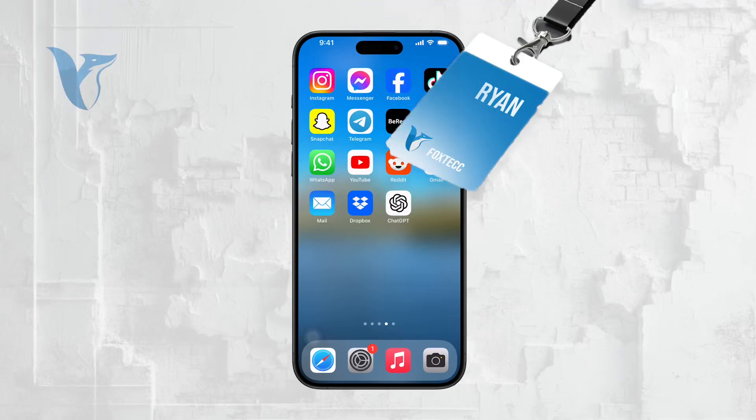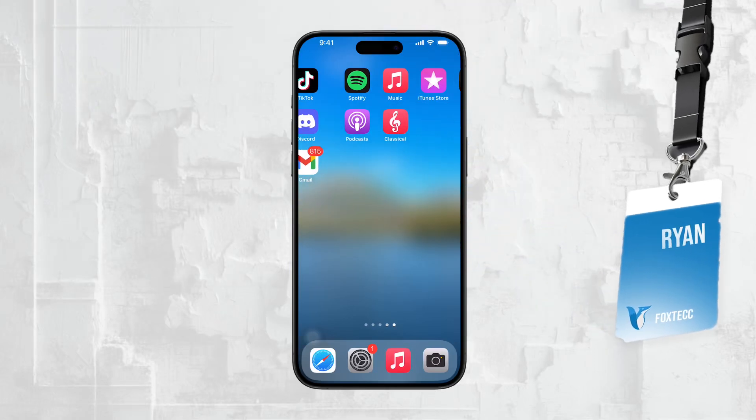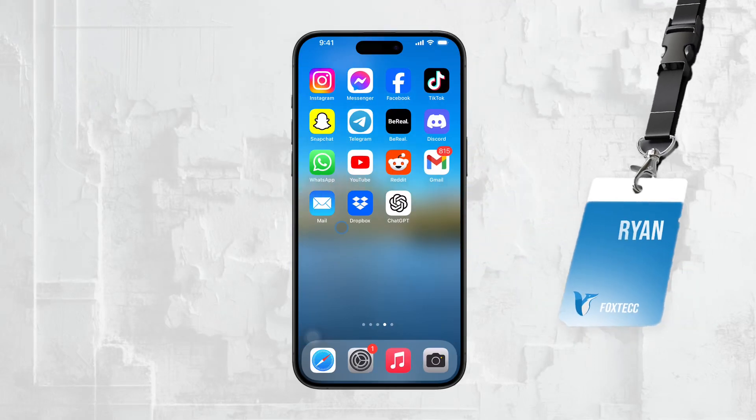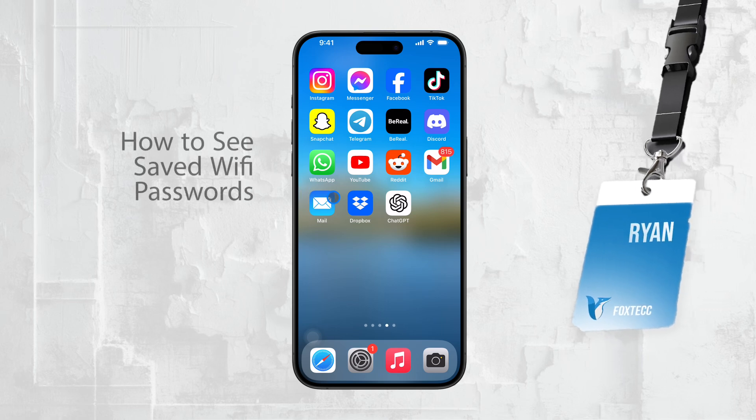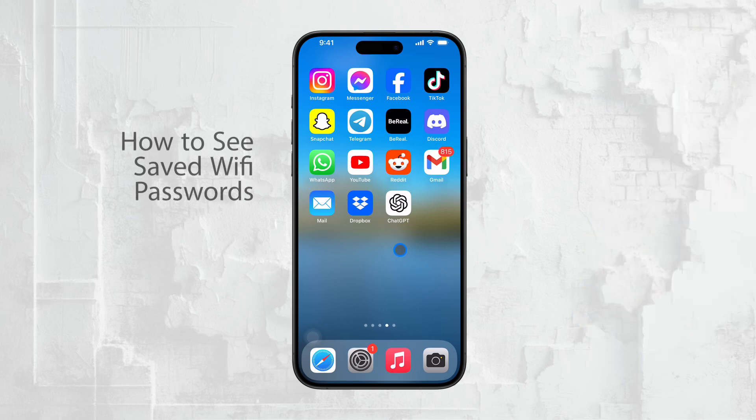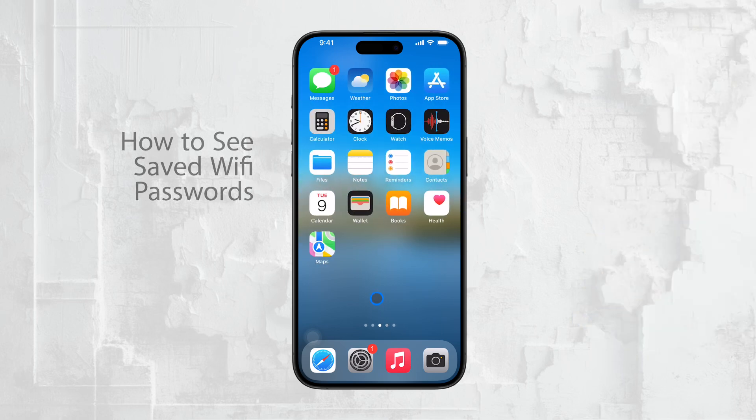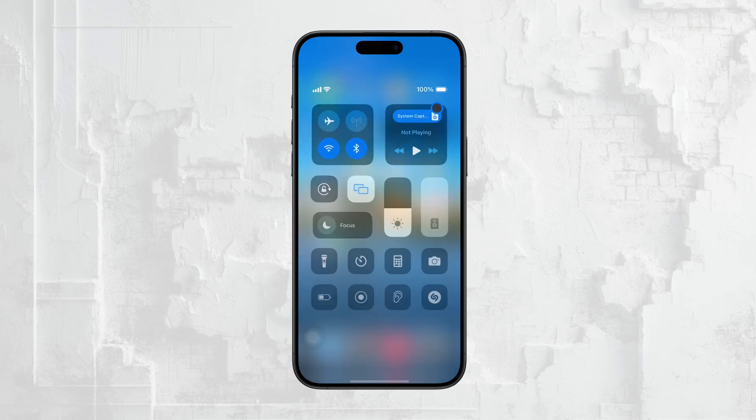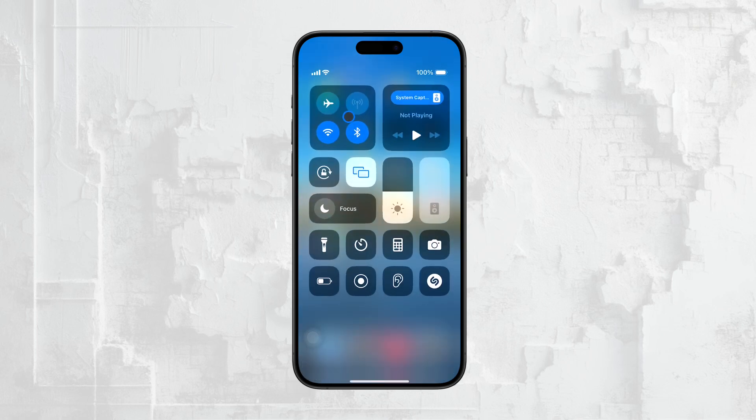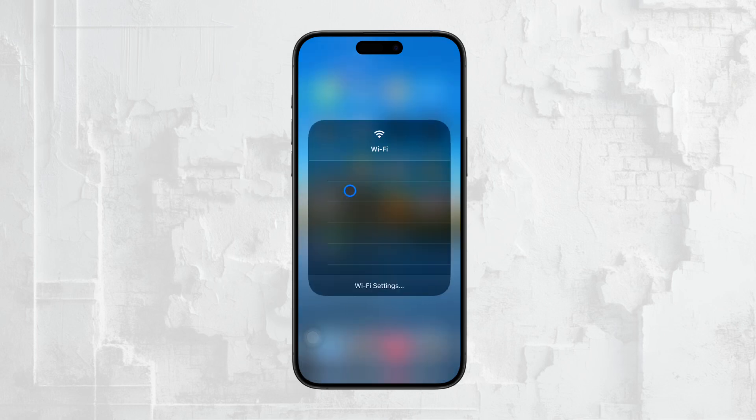Hi everyone, Ryan here from Foxtech. Today, I'm going to walk you through a very useful feature on your iPhone. How to see saved Wi-Fi passwords. This is a simple process, but there are a few steps to follow, so let's get into it.